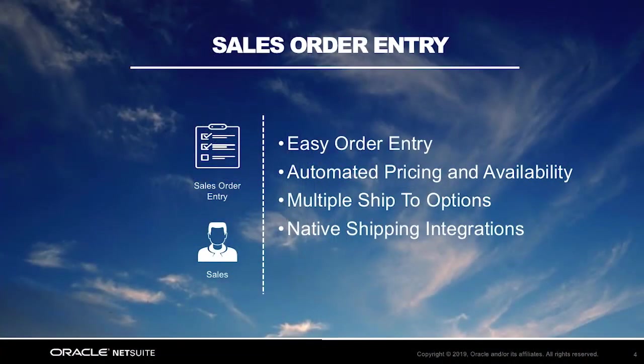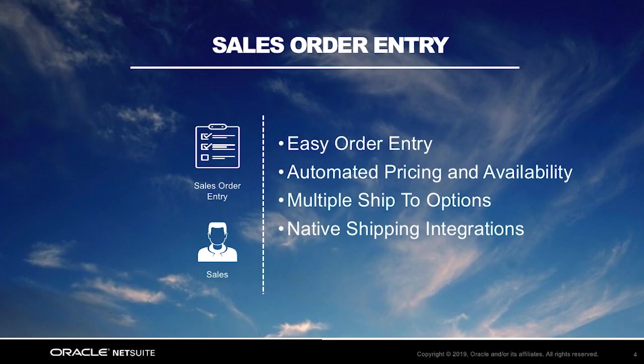In this video, I assume the role of a sales representative and focus on the sales order entry process. You will notice that with NetSuite's leading practices, we facilitate order entry and eliminate duplicate data entry, we provide flexible customer pricing and show inventory availability, as well as providing multiple ship-to options and native shipping integrations.